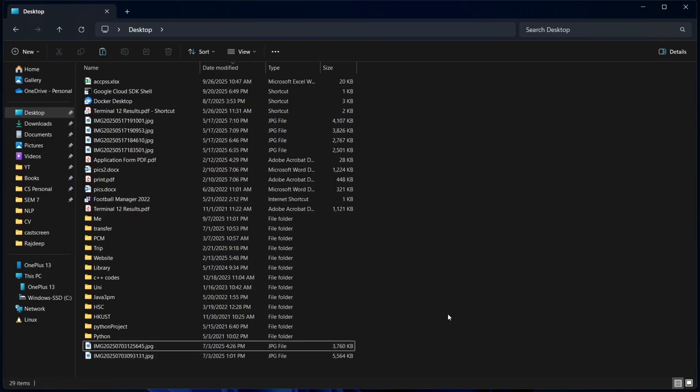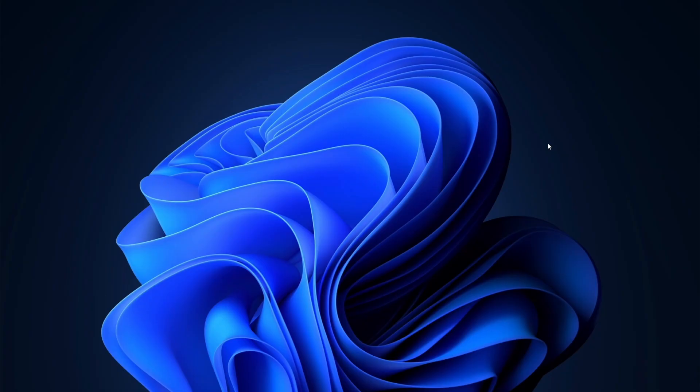So the same way, if you want to transfer all images, you can just select all and then copy paste like this. This was the first method.